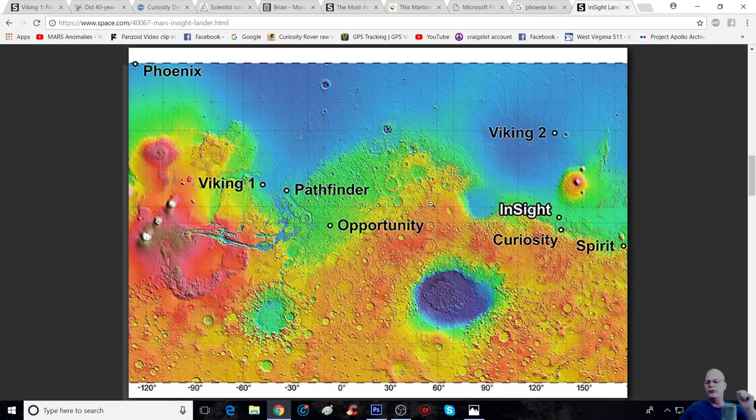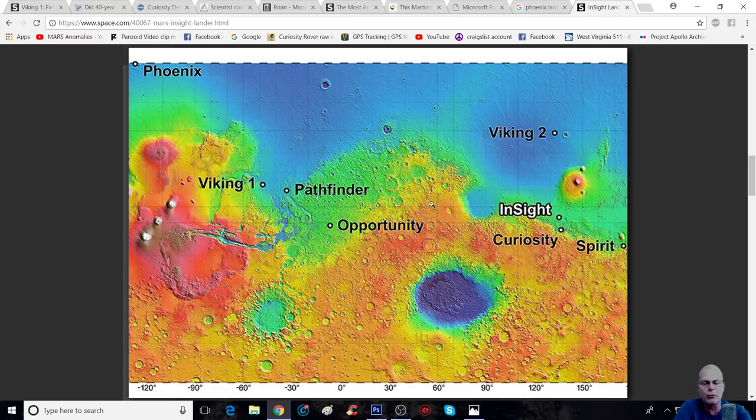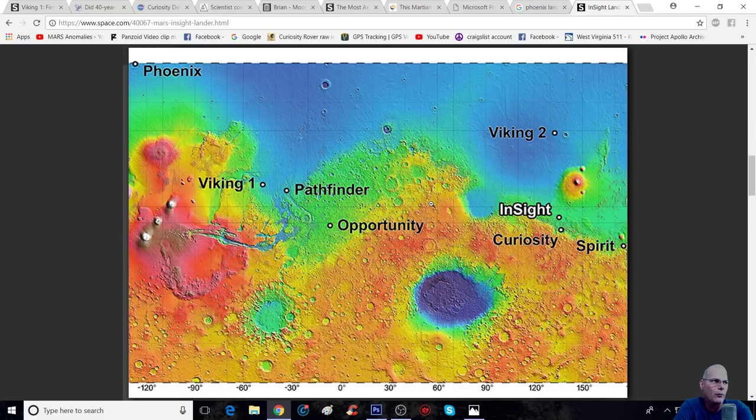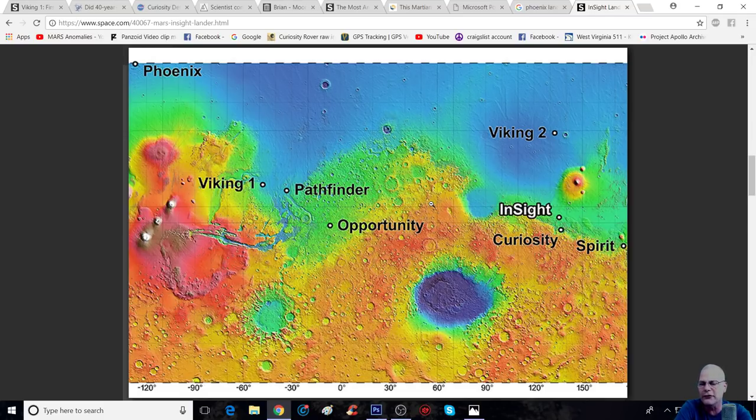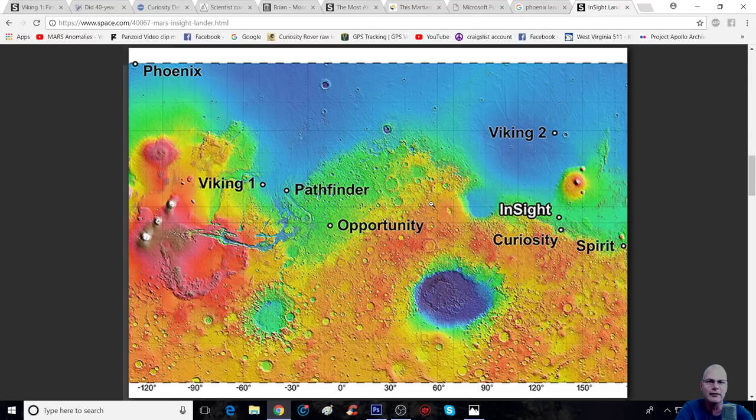1997, Opportunity here, and the one all the way to the right is Spirit, that was in 2004. You've got Curiosity, 2012. Now, you've got the InSight. Now, where have you seen this map before, and where have I showed you? Well, let's go back to here, because I want to give you guys this page.